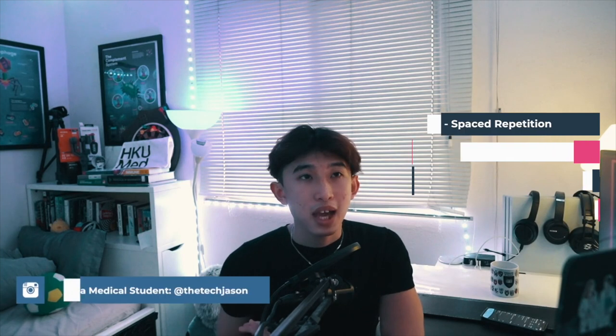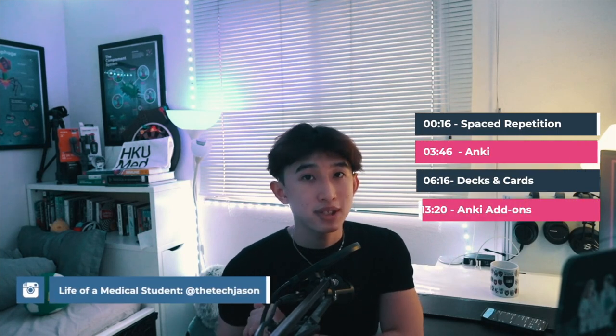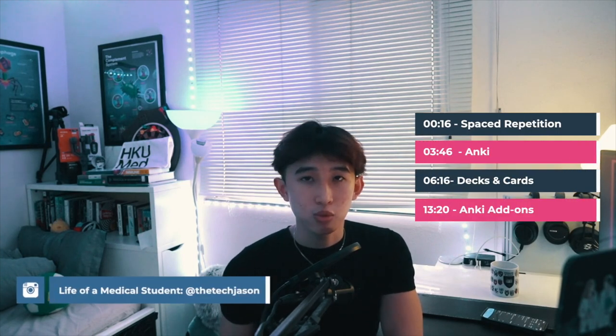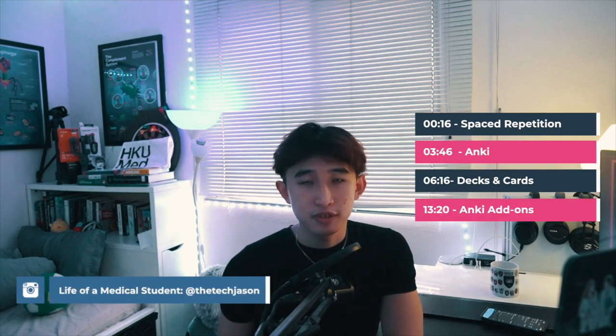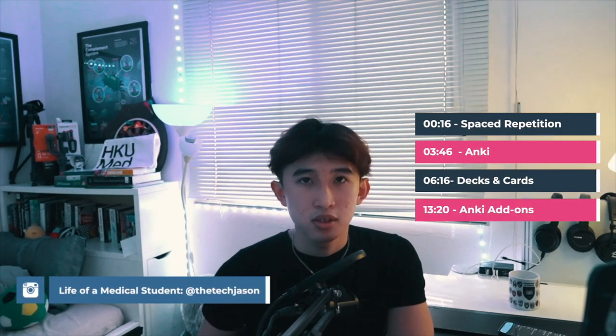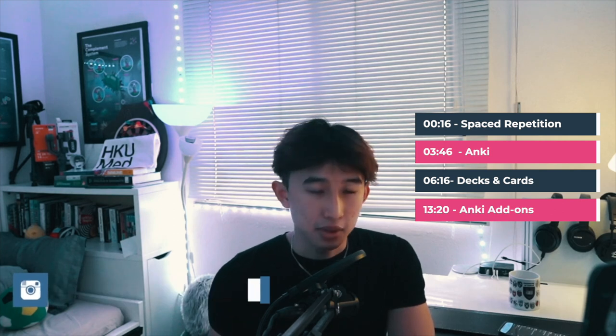Hello everyone, my name is Jason, a year one medical student at Hong Kong U. Today I'm going to show you how to memorize everything that you want for school, for university, or for any upcoming exams that you have.